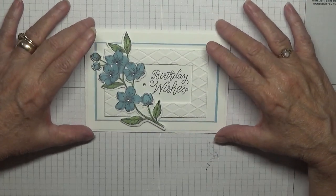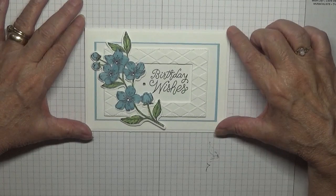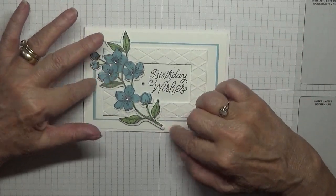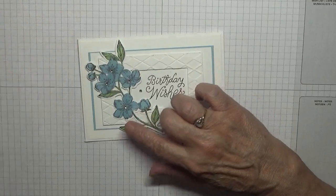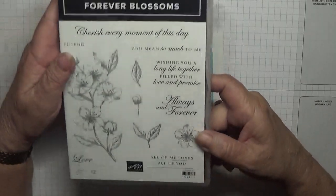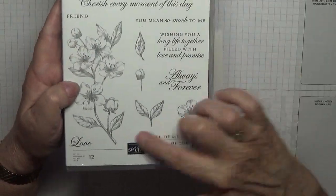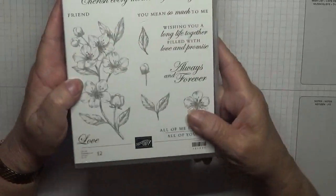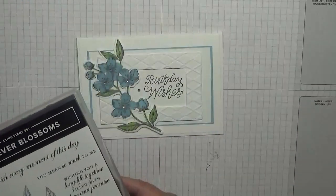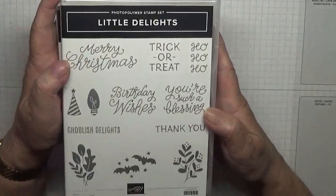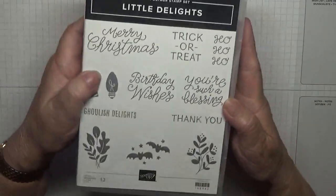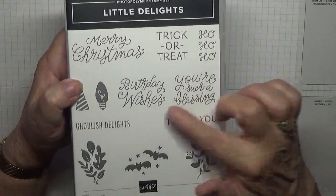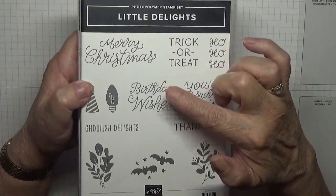Hi George Burns here. Today I'd like to show you how I made this card using an old but current stamp set, Forever Blossoms. I'll be using the flowers image, and for the sentiment I've got Little Delights which is in the autumn catalogue. I like the font on the sentiments and I'll be using that birthday wishes.